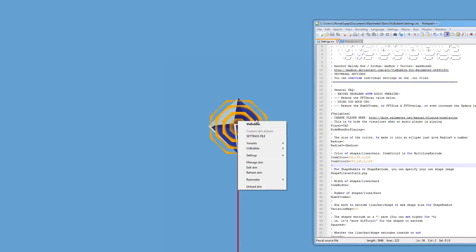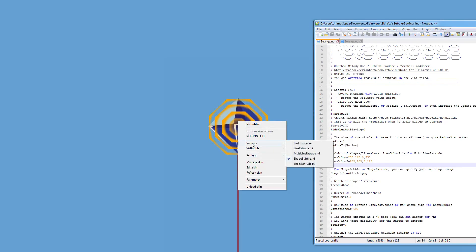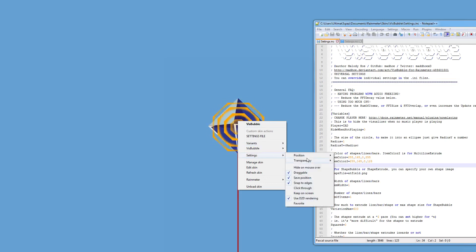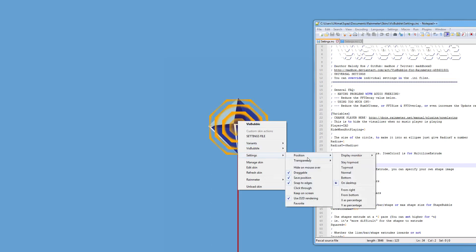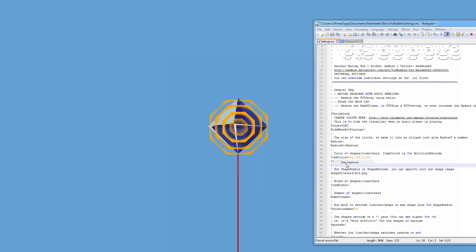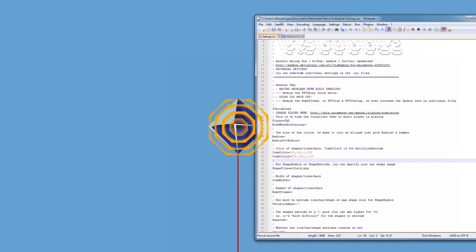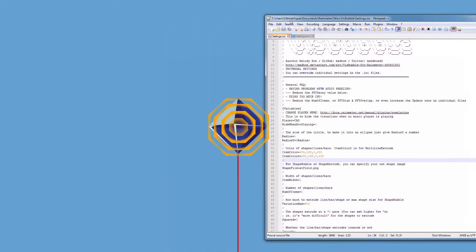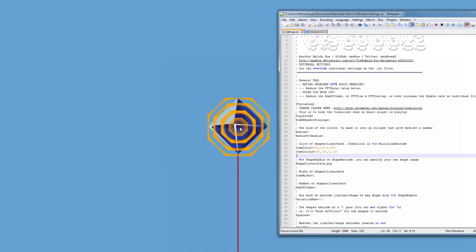The same sort of Rainmeter things apply so you can change the position so it's on the desktop, or you could have it to stay topmost so you can do this. But god knows why you would ever want that.